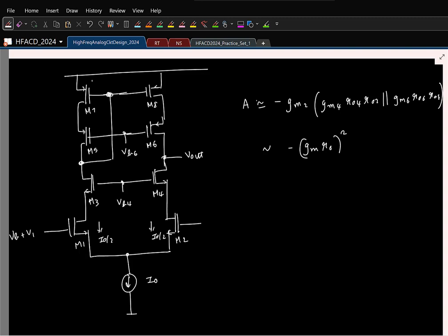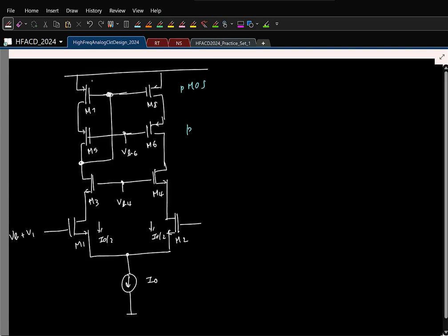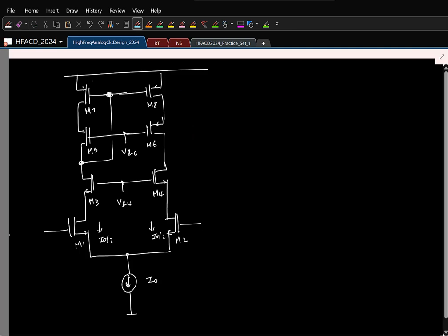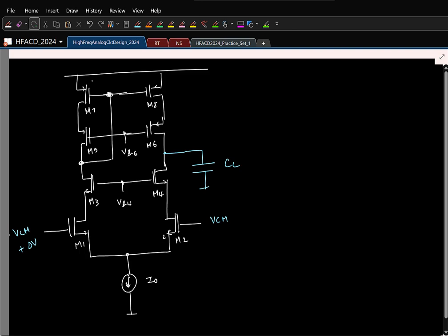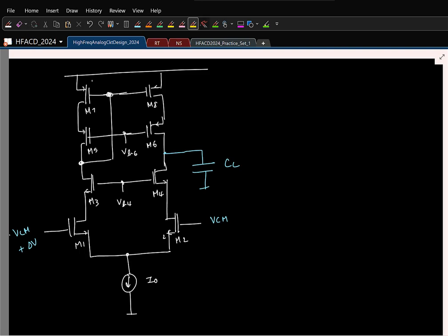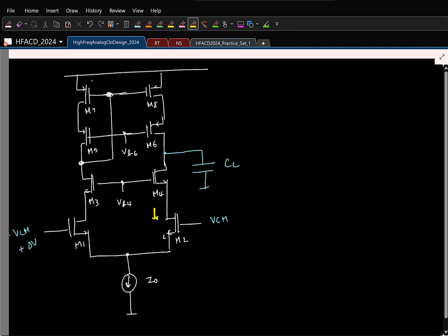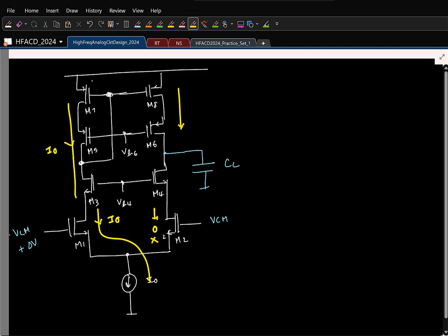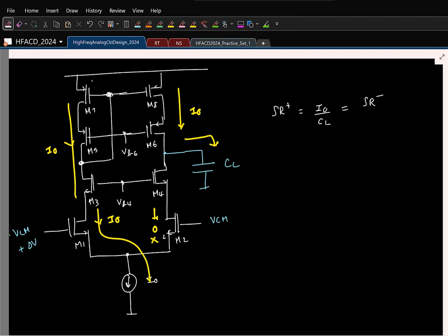Let us quickly finish the slew rate and common mode range. For finding the slew rate, I assume at the output I have a capacitor CL. On one side I apply something delta V. If I keep increasing delta V, after some delta V max, M2 goes to cut off. So the current here will be zero. All the current flows here, that current also flows here, gets mirrored and everything flows to the output. So the slew rate is I_0 by CL. Similarly, in the negative side also you can prove that it is the same.